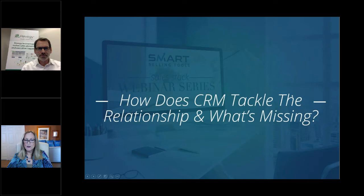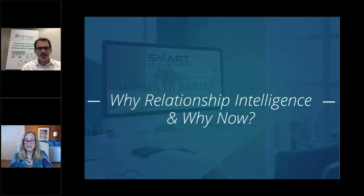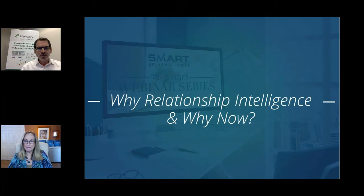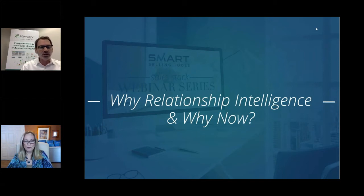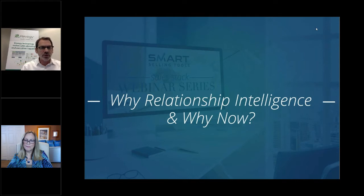Let's talk about why the focus on relationship intelligence now. CRM's been around for 30 years, so why does it make sense to say it's not enough, we need to do more? Well, it's because relationship intelligence is really your path to customer intelligence. It starts with identifying which relationships you need, which are important to properly managing an account, and what relationships you need to drive an opportunity. If you want to drive sales success or create a longstanding relationship with the client, it starts with knowing and understanding the people.